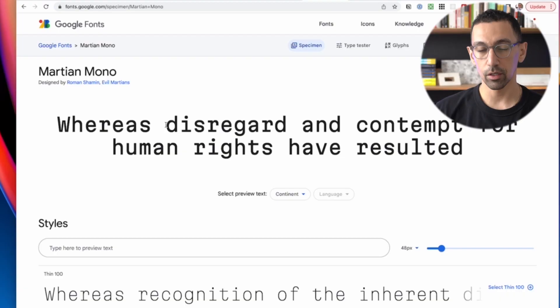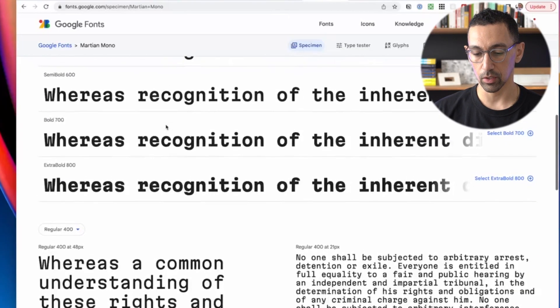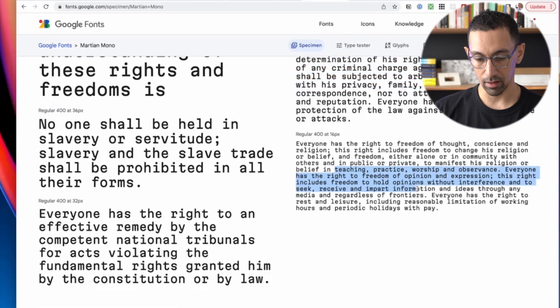Mono. We're going to go through a few mono fonts. This is Martian Mono — a really cool font. If you're doing something like an agency or anything creative, it could be a really cool font to use in a body context.